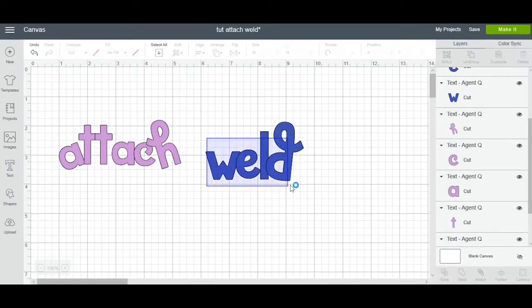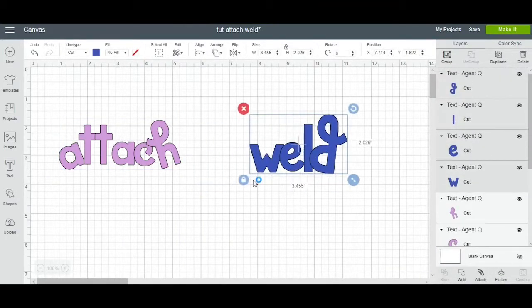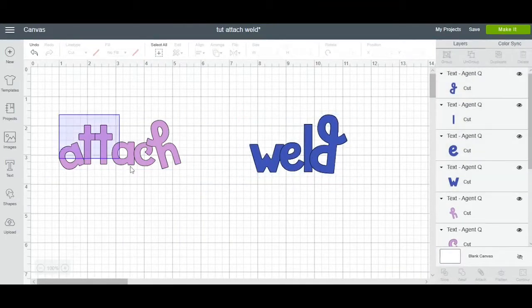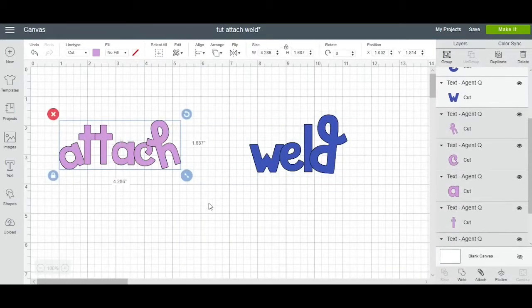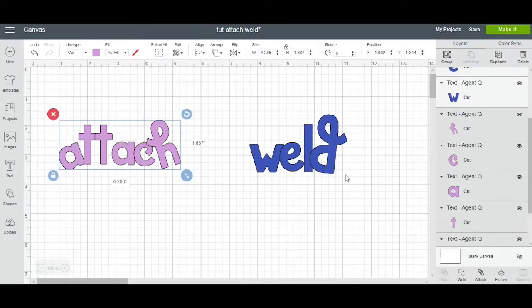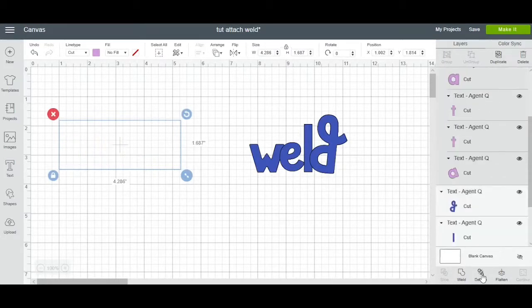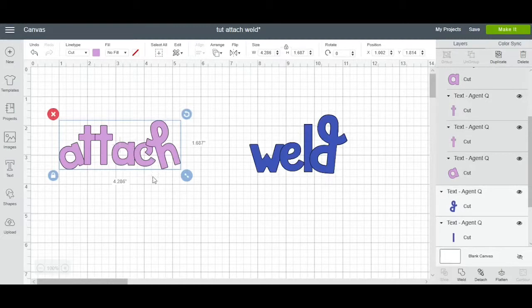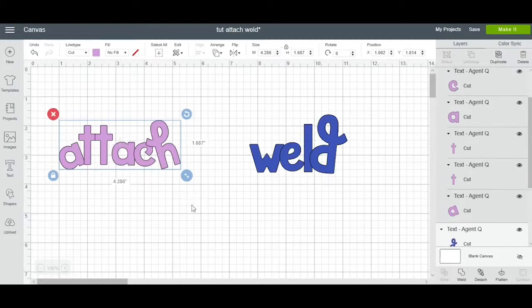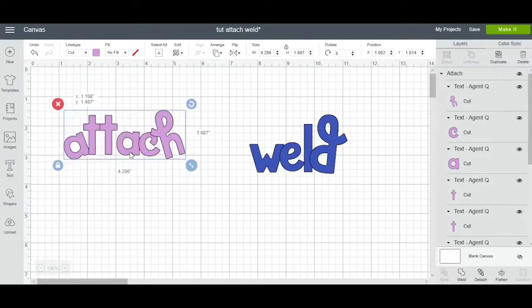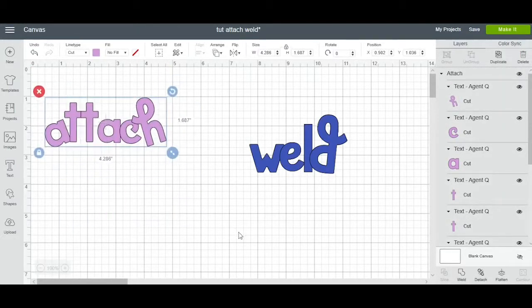So we're going to go ahead and attach these letters together. They don't have to be touching but I'm just touching them to show you for video purposes. You're going to go to the bottom right hand corner and click attach. Now this is attached. This is one piece now.